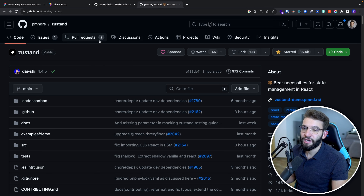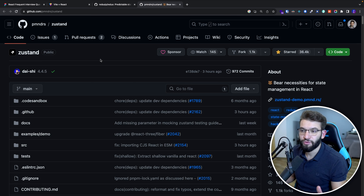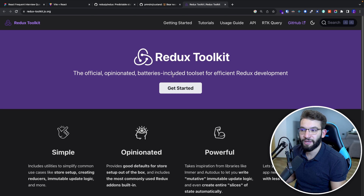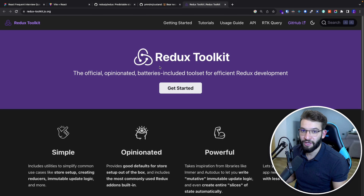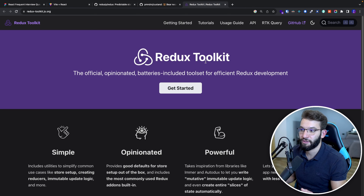Zustand is coming on really strong lately — it's called Zustand, very well integrated with React and React hooks, super simple to set up in just a couple of seconds. For Redux, there's the Redux Toolkit, which uses Redux behind the scenes but provides an opinionated setup that makes it much easier to configure Redux, since plain Redux has more dependencies and complexity.